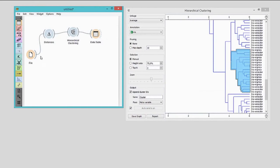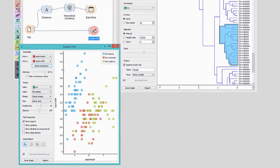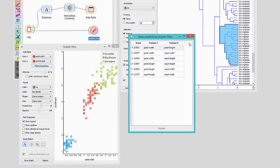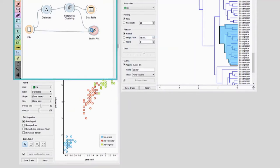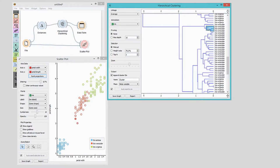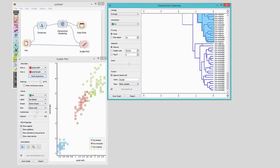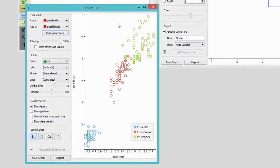Wouldn't it be cool to see these selected flowers in some visualization, in the context of every other flower in our dataset? We will use the scatterplot widget to visualize all 150 flowers. Now connect hierarchical clustering to the scatterplot. The mix-up is naturally in the bordering region between Iris virginica and Iris versicolor. We can now browse through clusters in hierarchical clustering and observe their mapping in the scatterplot. It helps if we have both windows open at the same time. This is how Orange became a tool for cluster exploration.